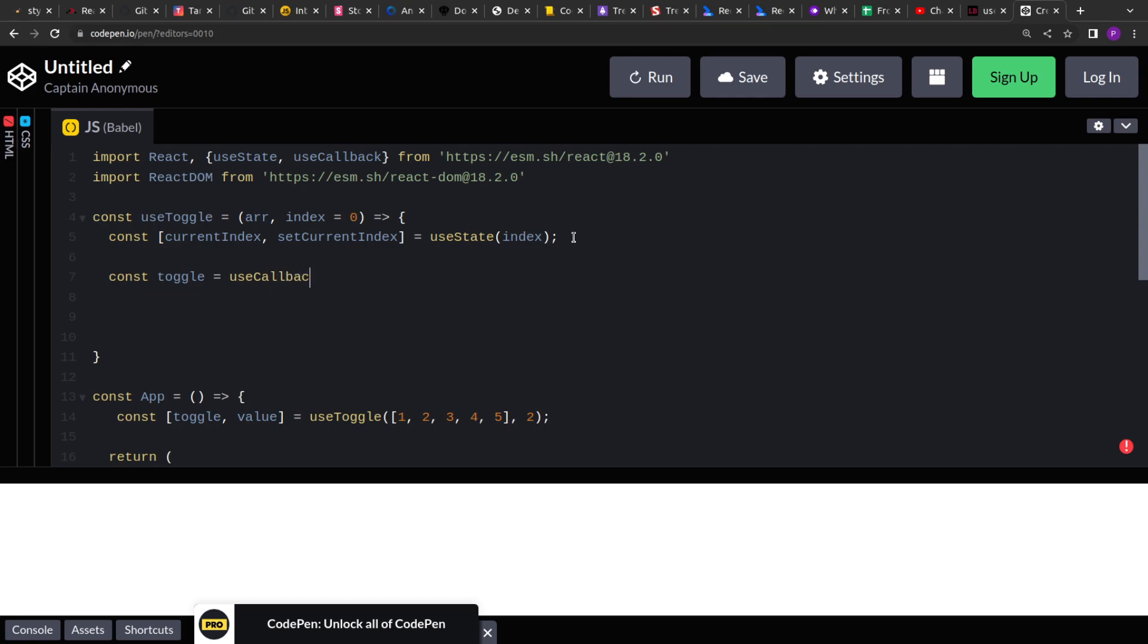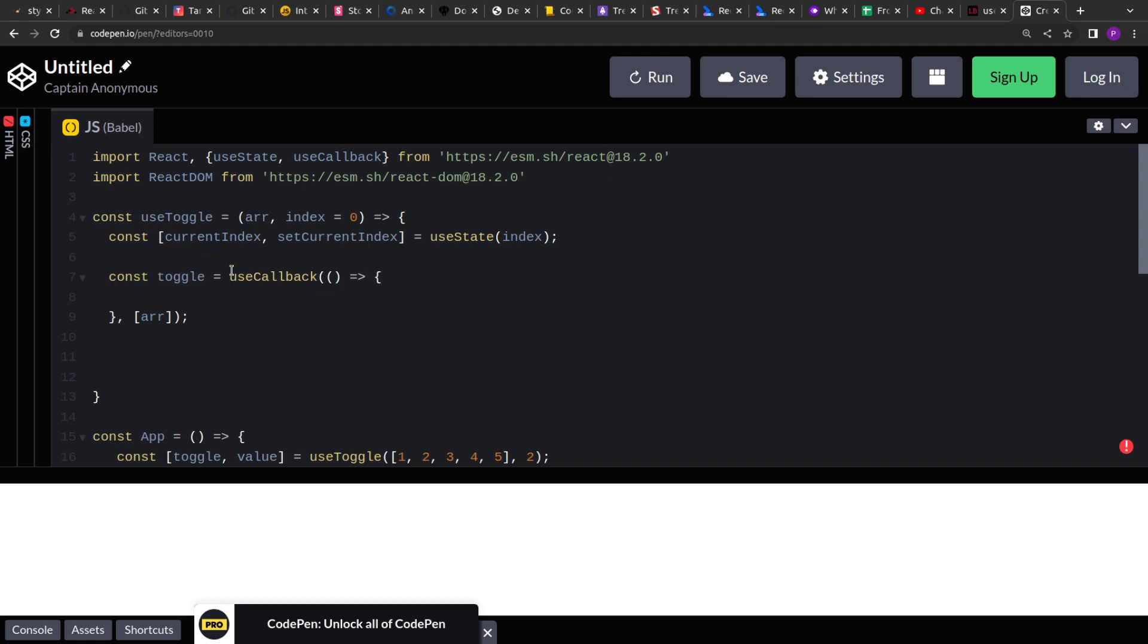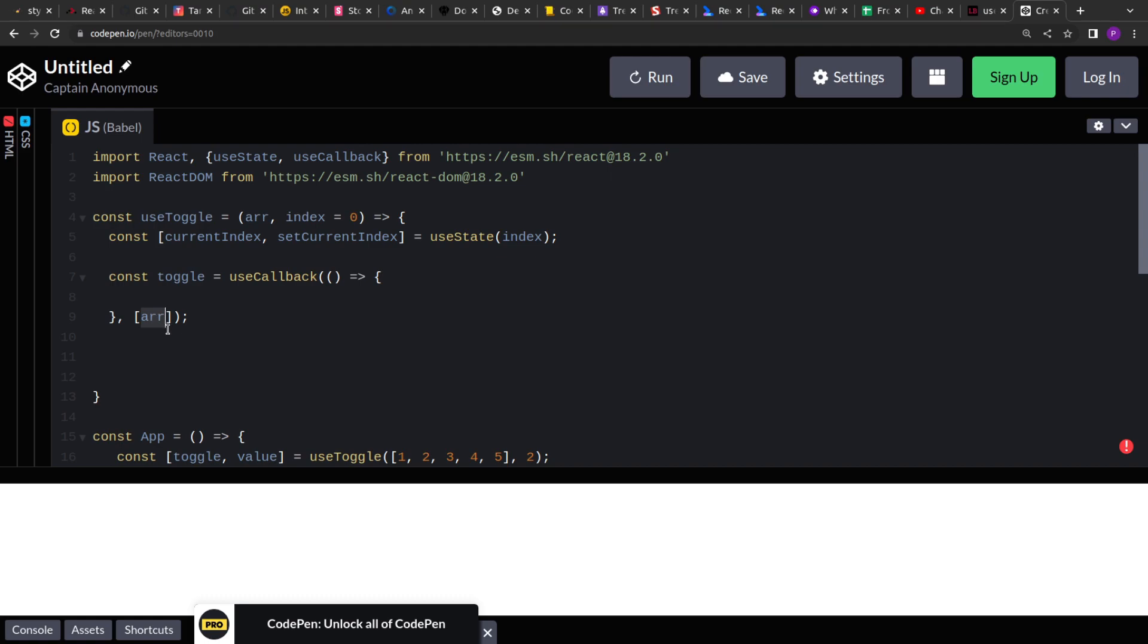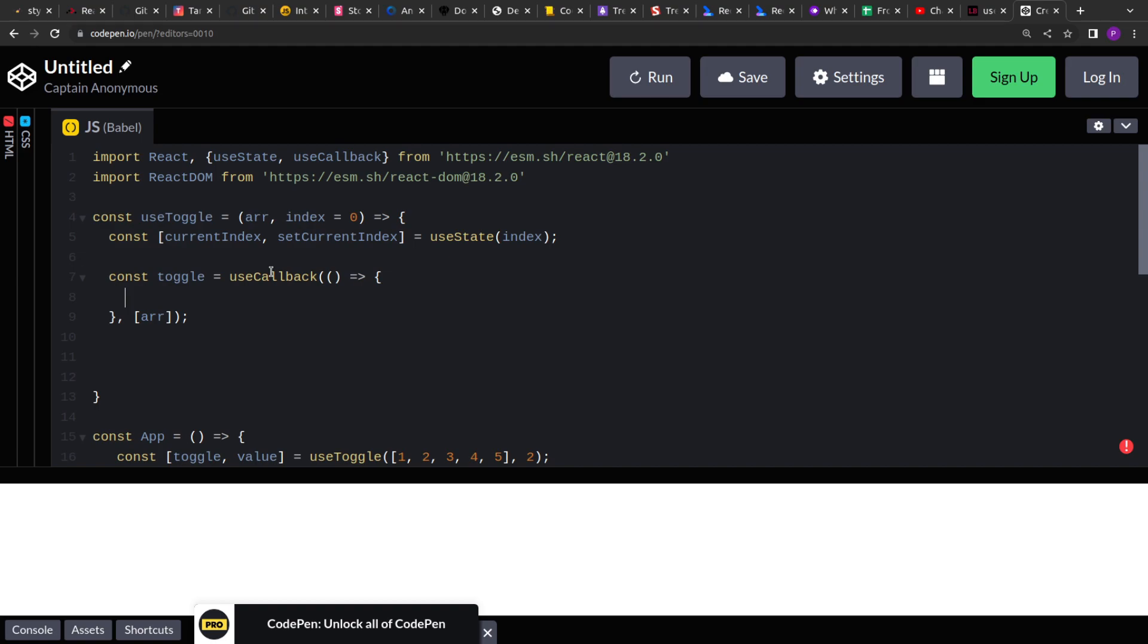So we have to create this toggle function. Now I'll use the useCallback hook. What useCallback hook does is it takes a function as input and a dependency, and it will return something from it. So it will return some value from it. Now that value will be a memoized value. So no matter how many times this useToggle hook will call, if we return a function from this, that function will remain consistent until and unless this dependency change. So that's what we want, right? We just want to update the index and our toggle function should work seamlessly until and unless the value of array changes.